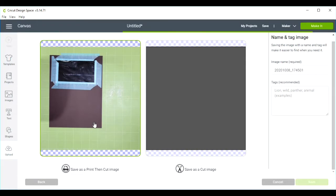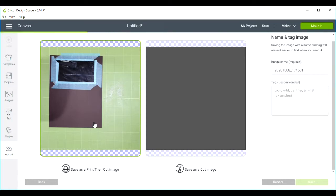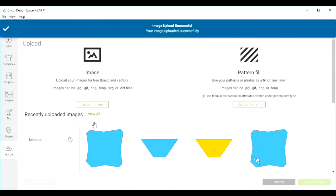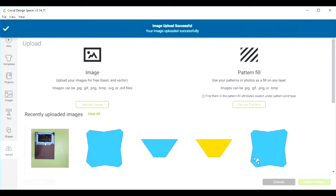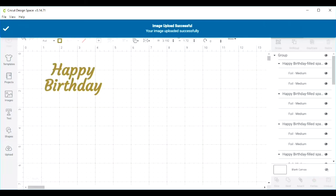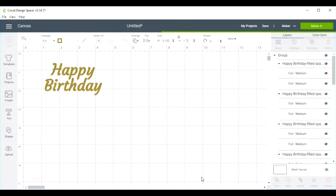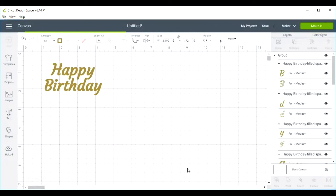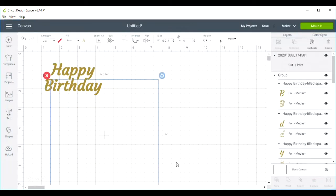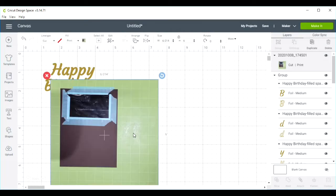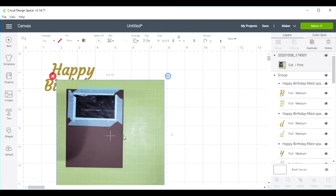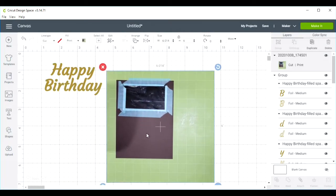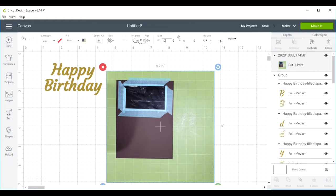On the mat, I've cropped the image to only include the 12 by 12 gridded portion of the mat. I will insert this image and set the size to 12 by 12 because that's the size of my mat.